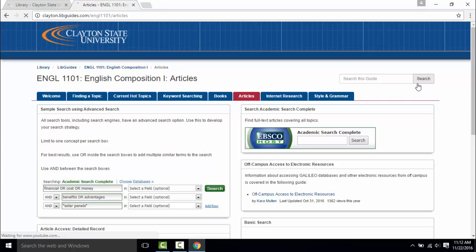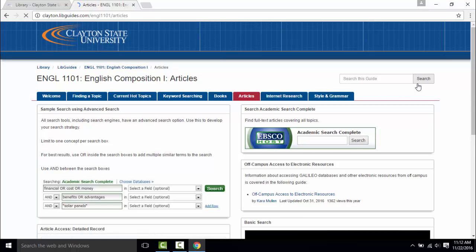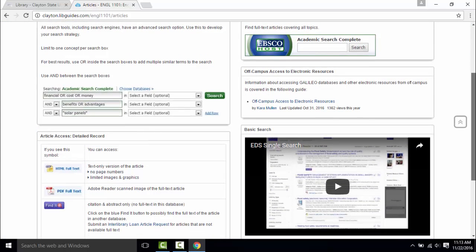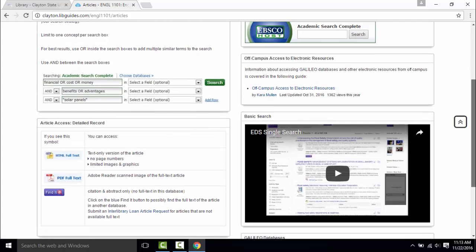In the articles tab you'll find recommended databases for the class or discipline and sample searches.